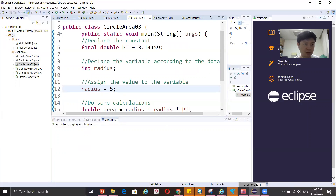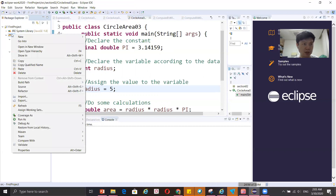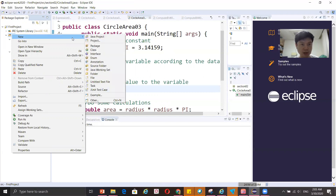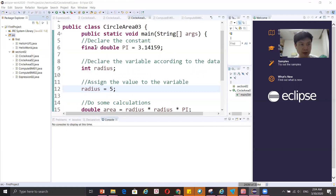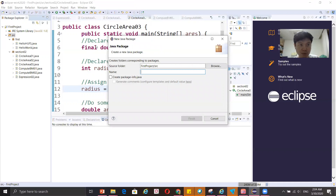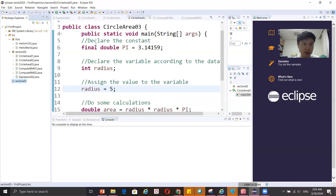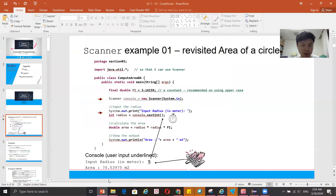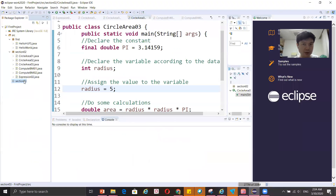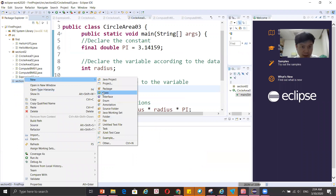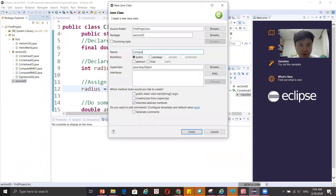Go to the SRC folder in Eclipse and make a new package. You can separate chapters based on packages. I'll name this one section03. Then create a new Java file named ComputeArea04 — this file will be in package section03. Don't forget to add the main method.